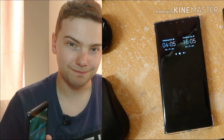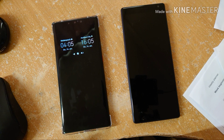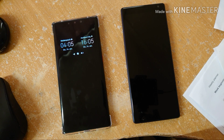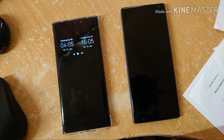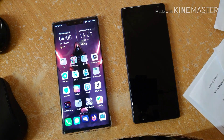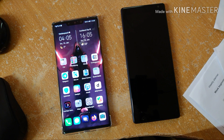Let's get started. On the left you can see my Huawei Mate 30 Pro, and on the right my Sony Xperia 10 Plus. Let's start with the Android Emotion UI of Huawei and the swipe gestures there.